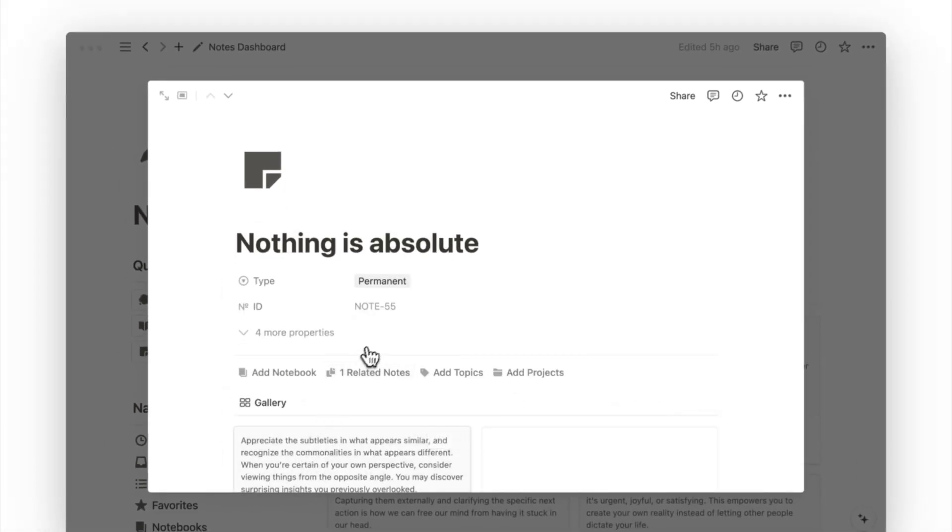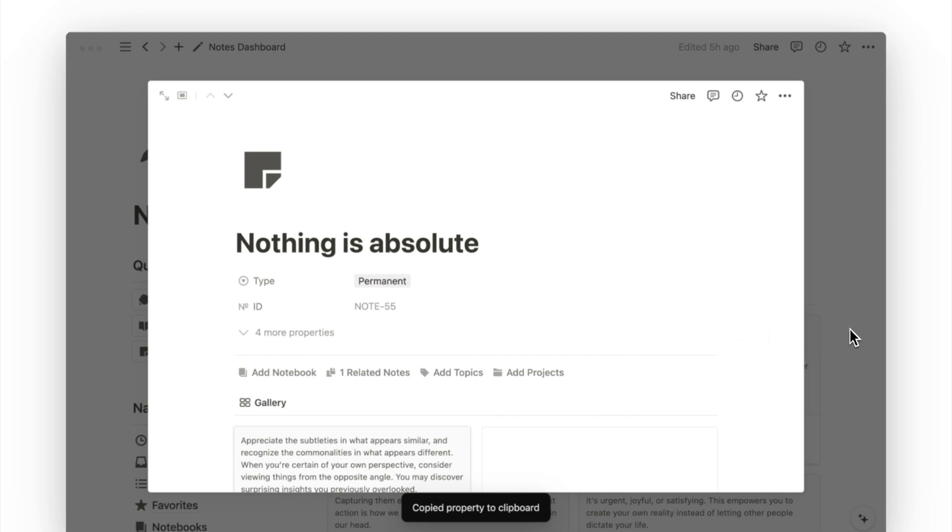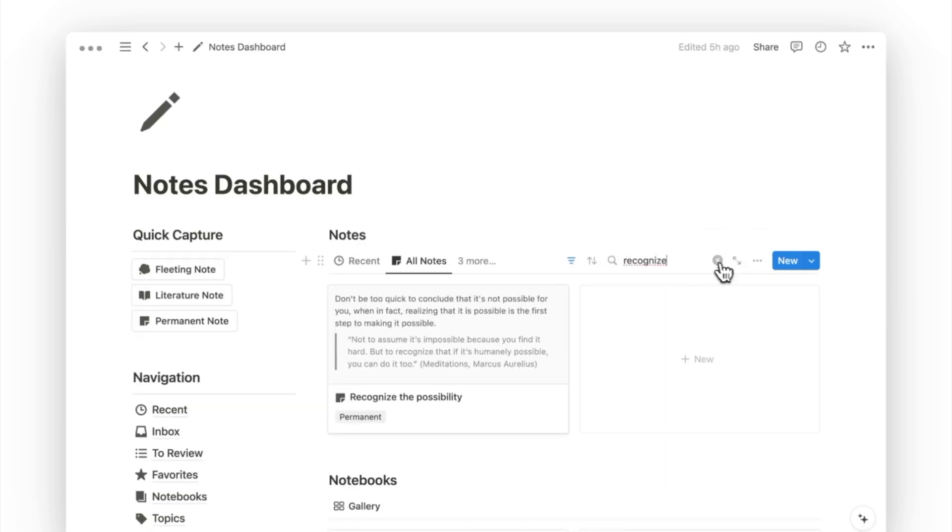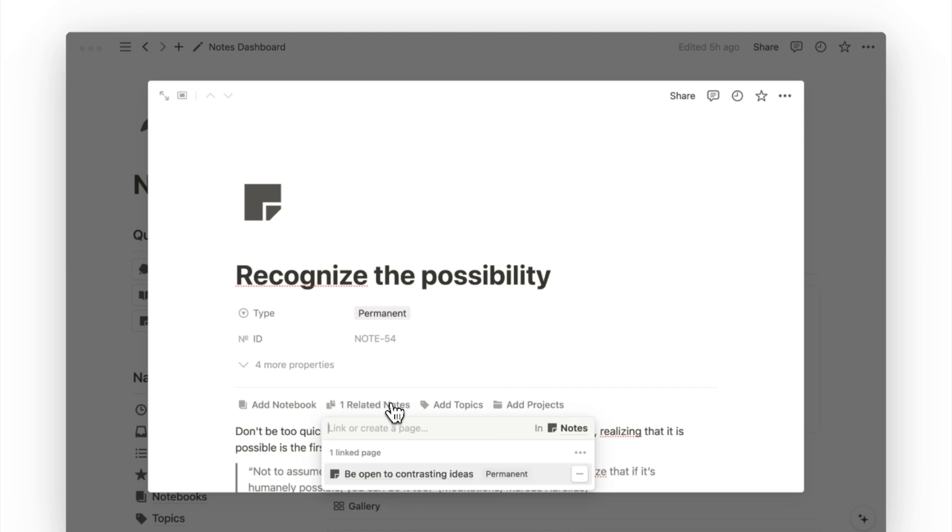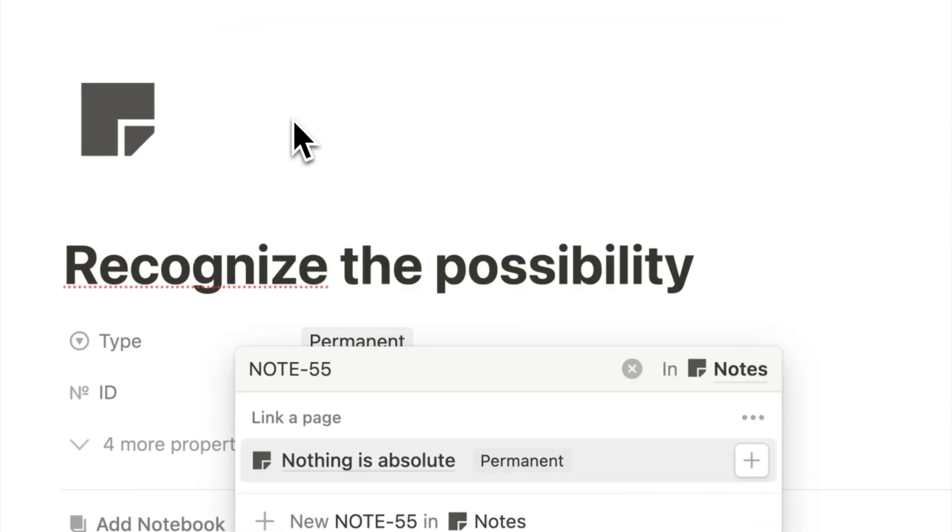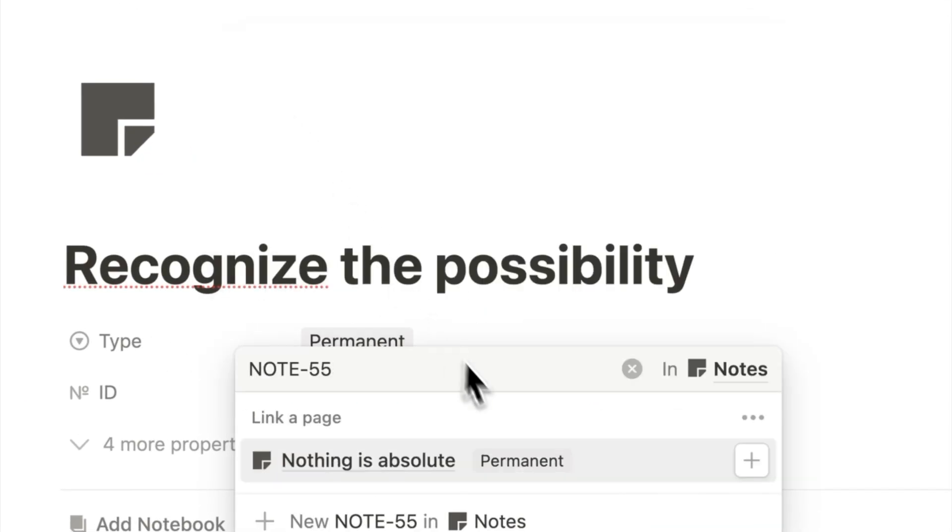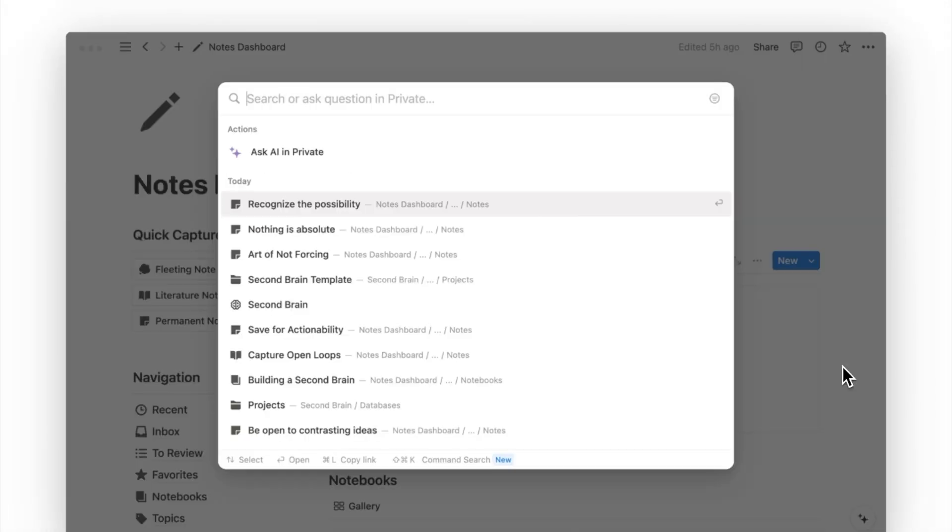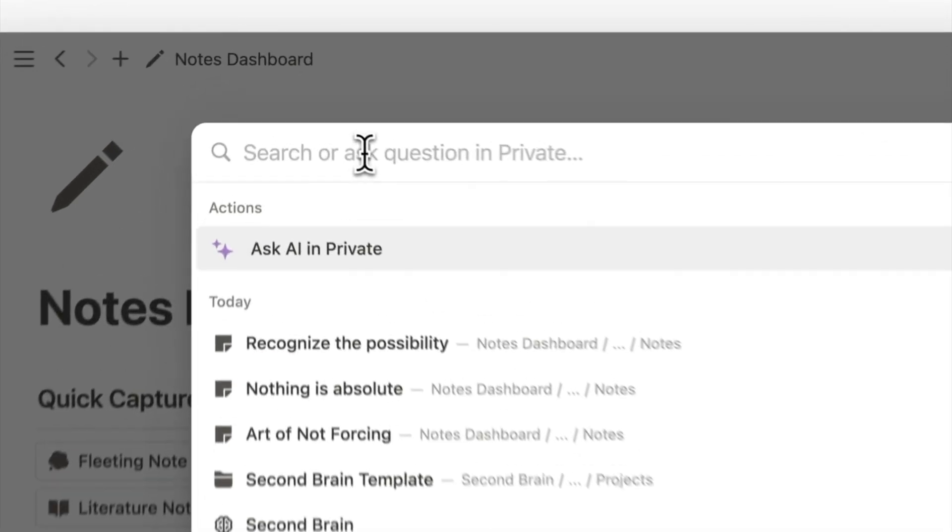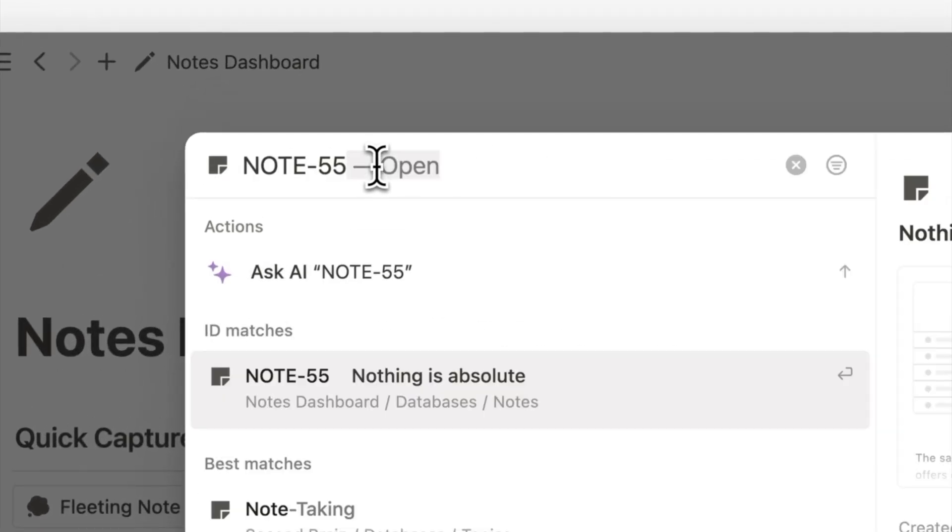Say you are reviewing your existing notes and discover one that connects well with another note. Simply copy the ID on this note's page, and then head over to the note you want to make a link to. Click on add related notes, and paste the ID. The relevant page will pop out right at the top for you to select it easily. You can also use this ID in the main search window, so when you need to review a particular note, just put its ID on the search bar and it will direct you to the right page.